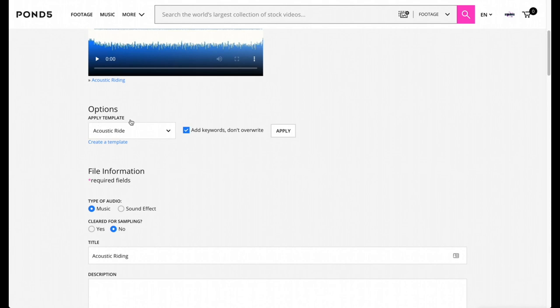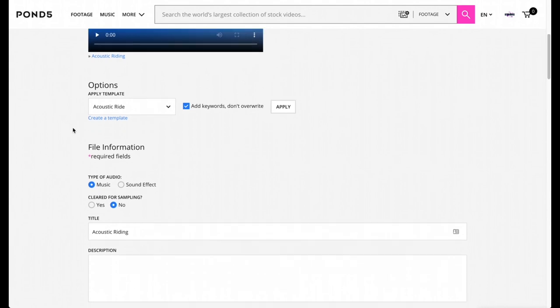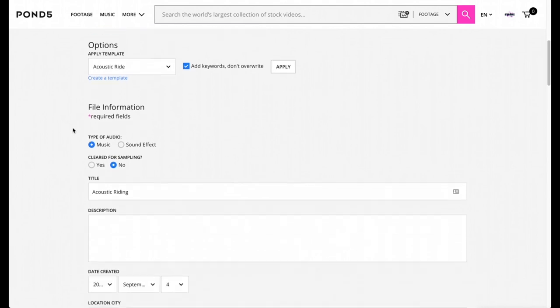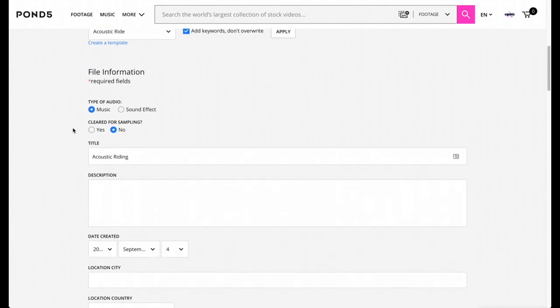Once you're done, you can also apply a template if you want. I don't do that, I try to make everything unique as possible with my postings. Then you're going to do type of audio - if it's music or if it's sound effect. Mine is definitely music, so I'm going to press Music. This is clear for sampling, I'm going to press No.